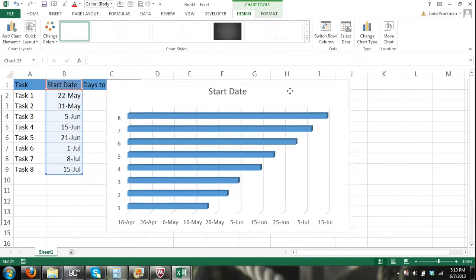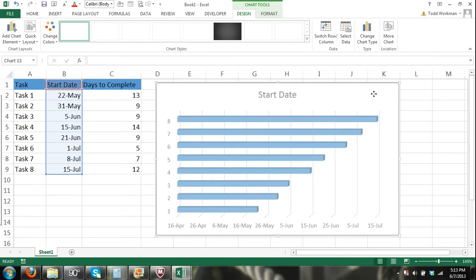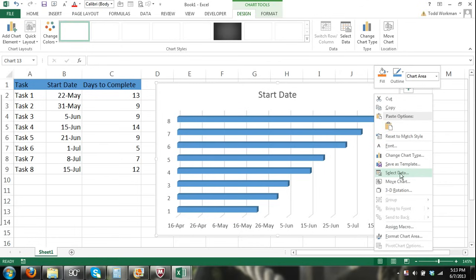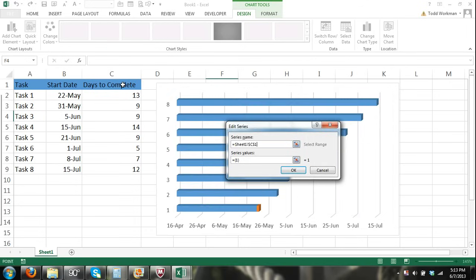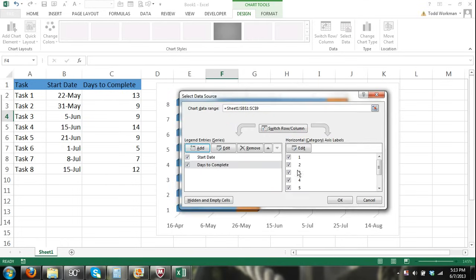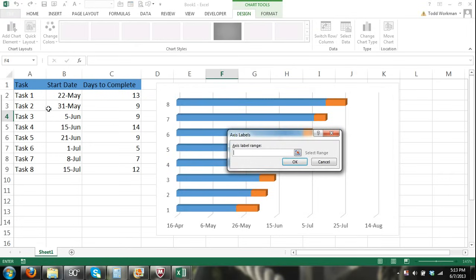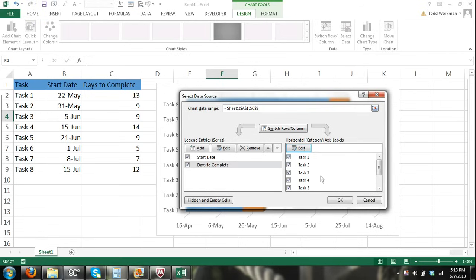Move the chart and dialog out of the way, then right-click a blank area of the chart and select Select Data again. Now click Add to add a new series — for series name select Days to Complete, and in series values select the range of cells with our days-to-complete data. Click OK. Back in the Select Data Source dialog, click the Edit button under Horizontal Axis Labels and select task one through task eight, then click OK and close the dialog.